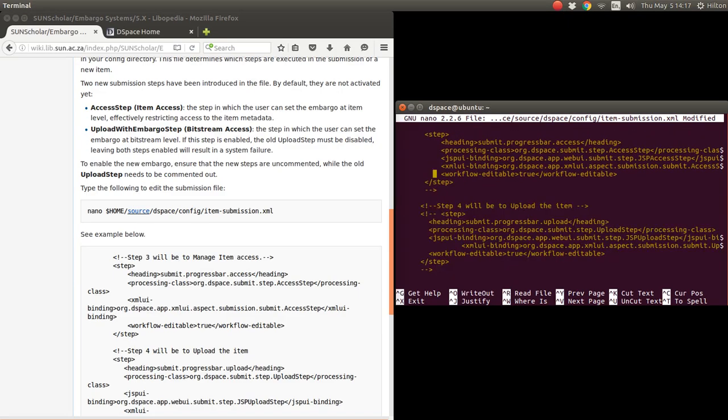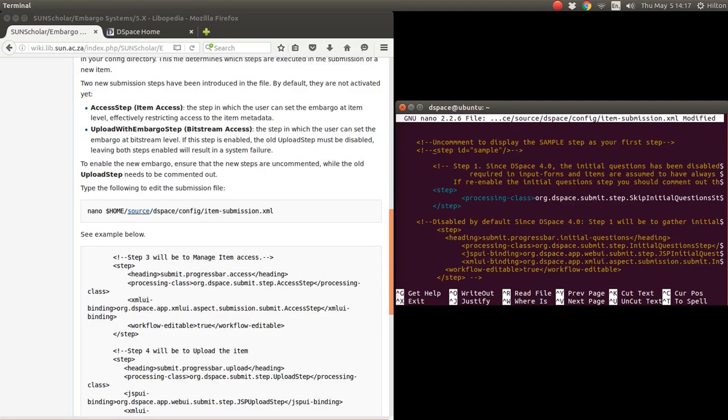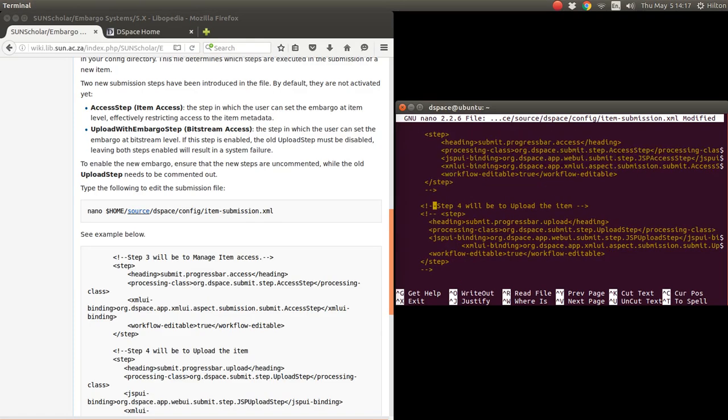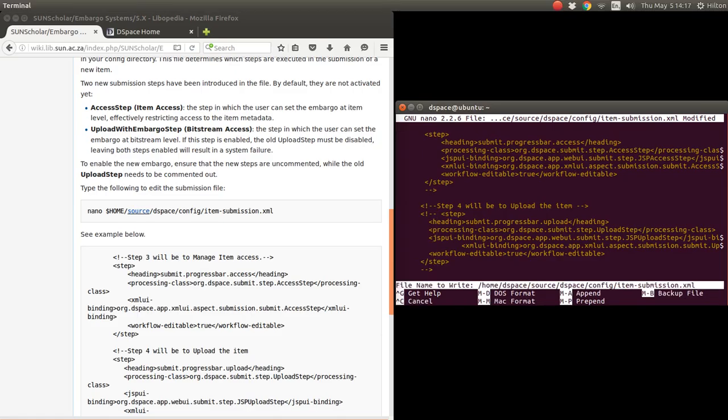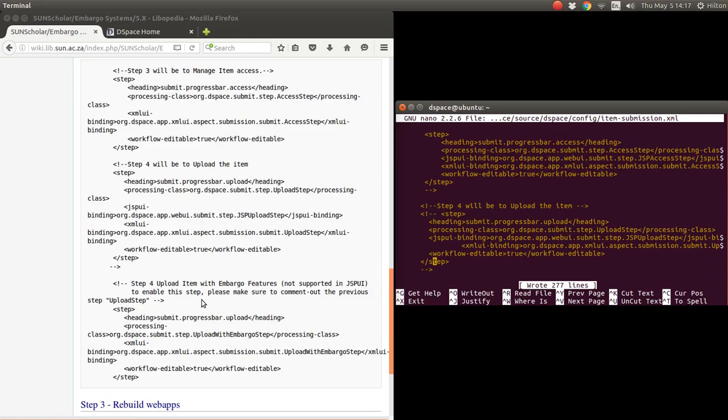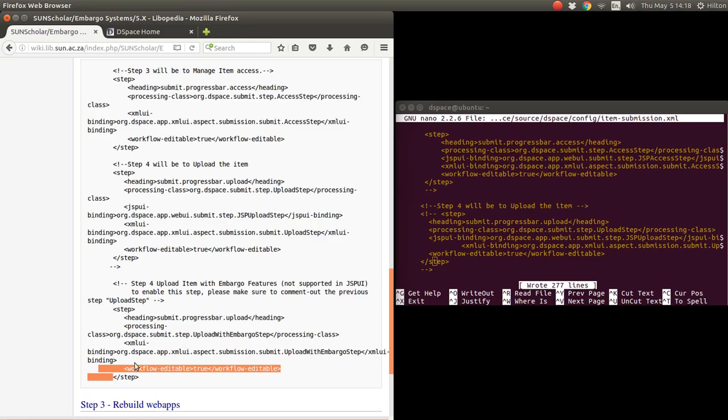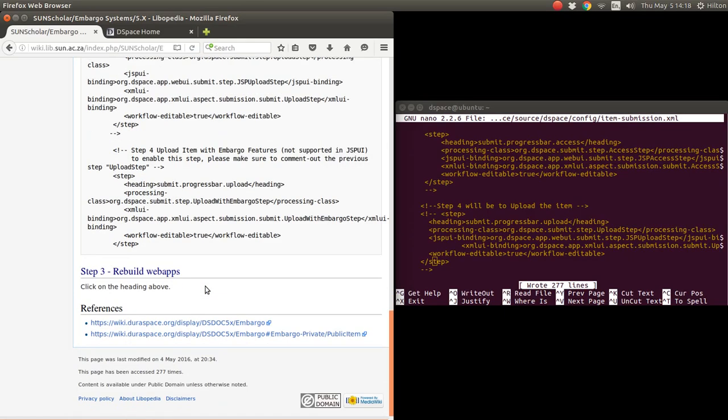So we just save that, control O, and we write that. Let's see an example there. I commented out step four, the upload there, it's commented out there. Then I removed those there to enable this step, the upload with items.